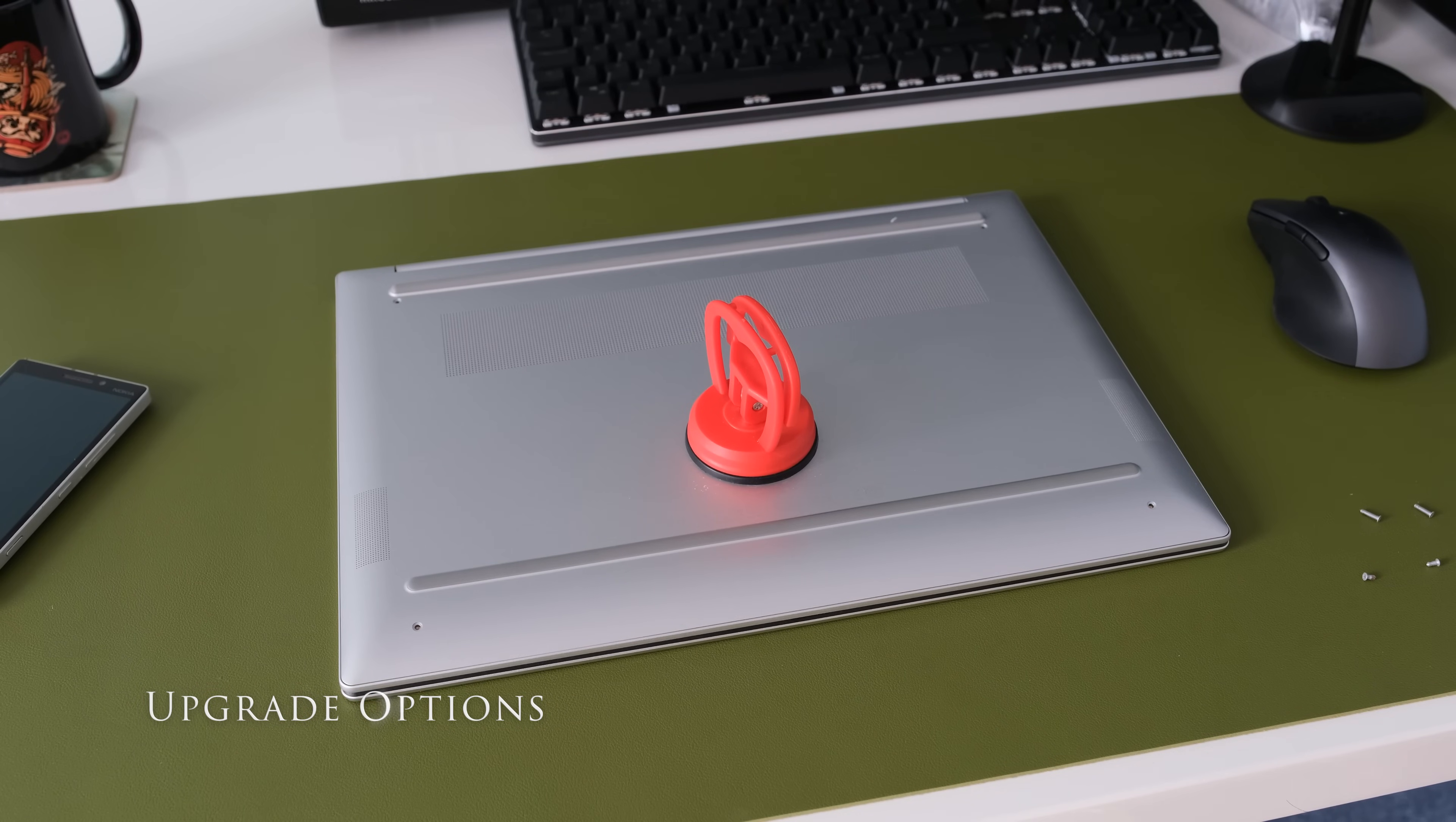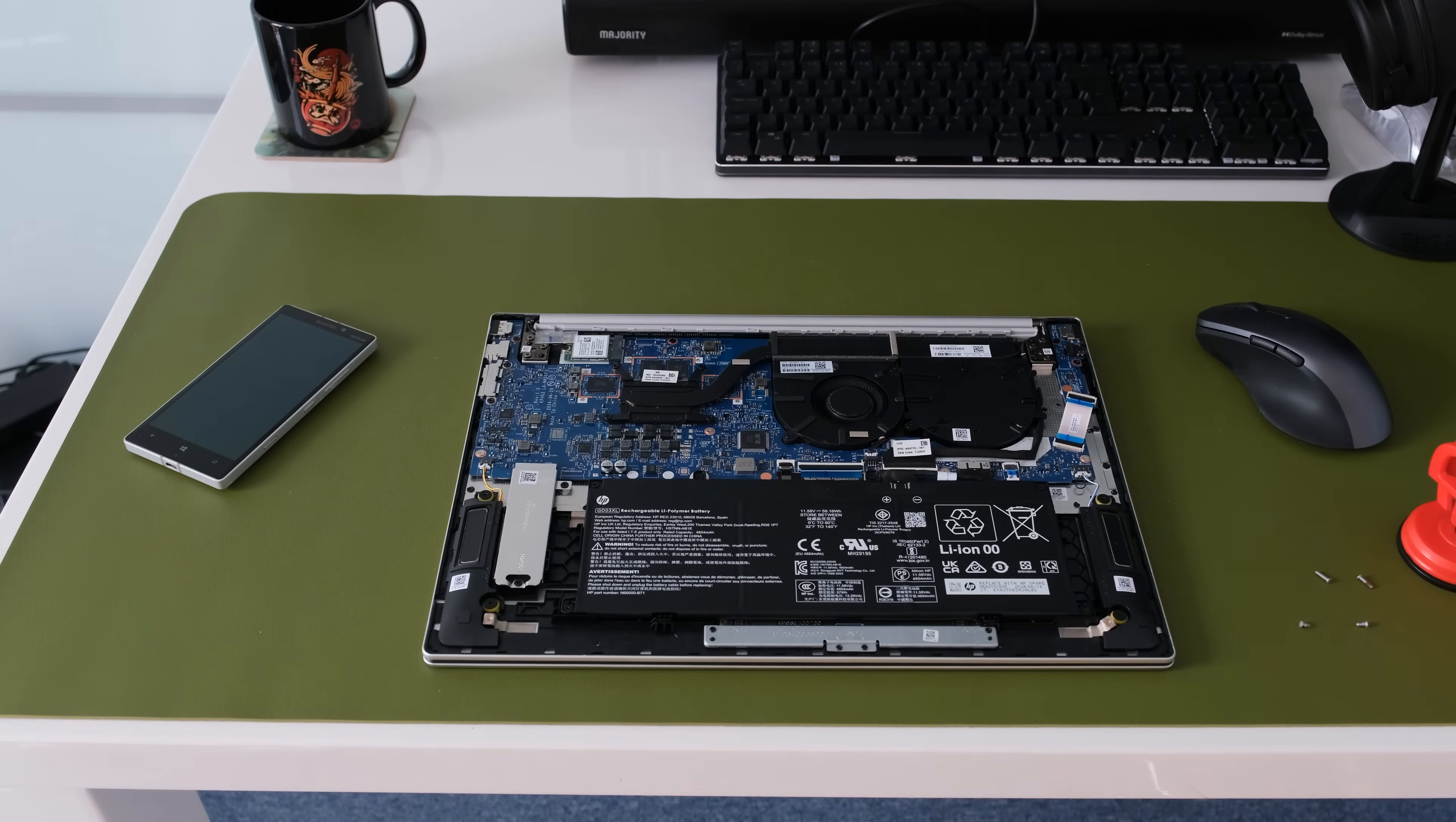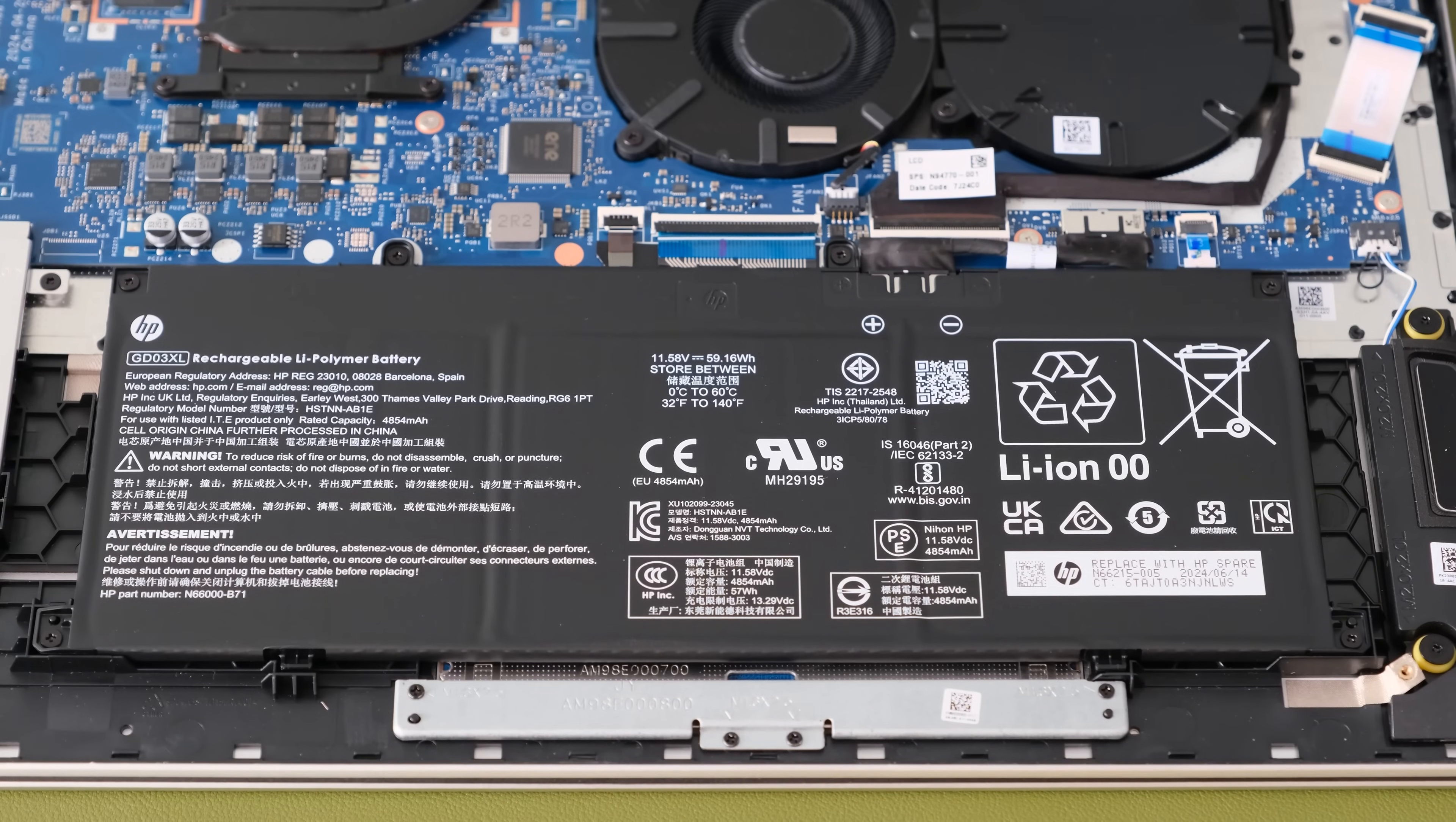To open the maintenance bottom cover, loosen the four small Phillips screws and pry open with a plastic tool. The memory is soldered on so cannot be upgraded. The M.2 SSD storage is upgradeable, along with the 59Wh battery and WLAN card.